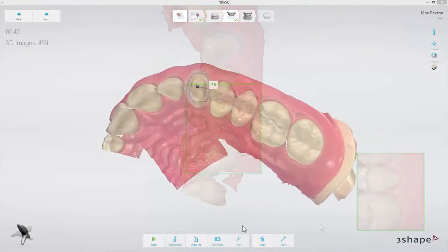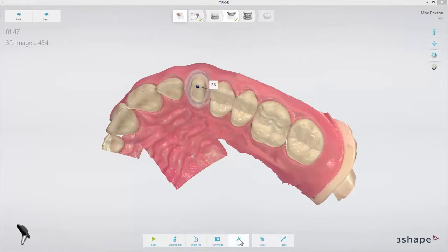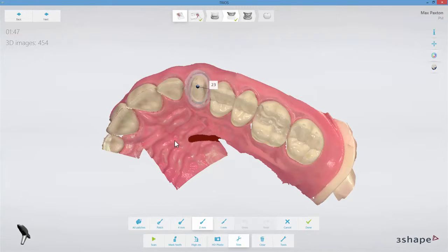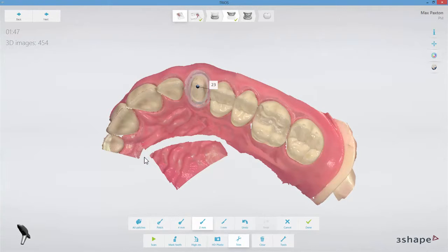Now to the Trim tool. Trim is used to remove areas that you don't wish to have in your scan. We recommend trimming larger soft tissue areas, tongue and fingers away completely.